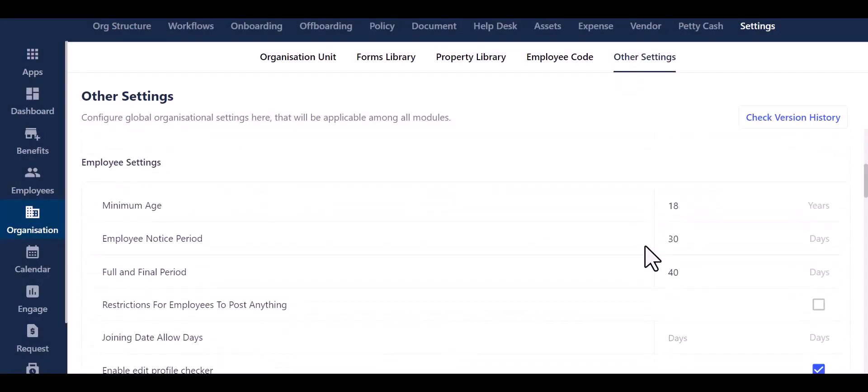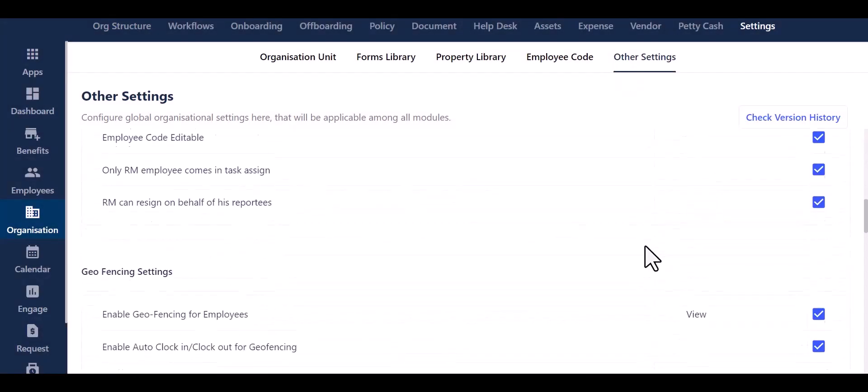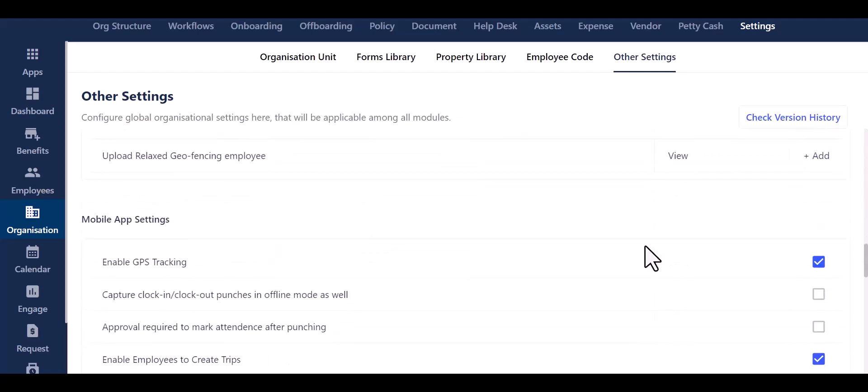Scroll down until you find the mobile app settings. This is where you can effectively manage the settings for your mobile app in relation to your employees.